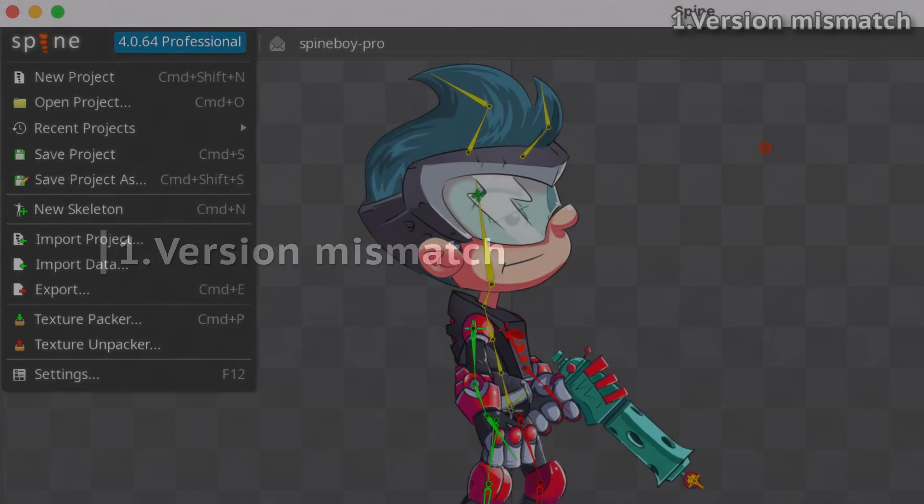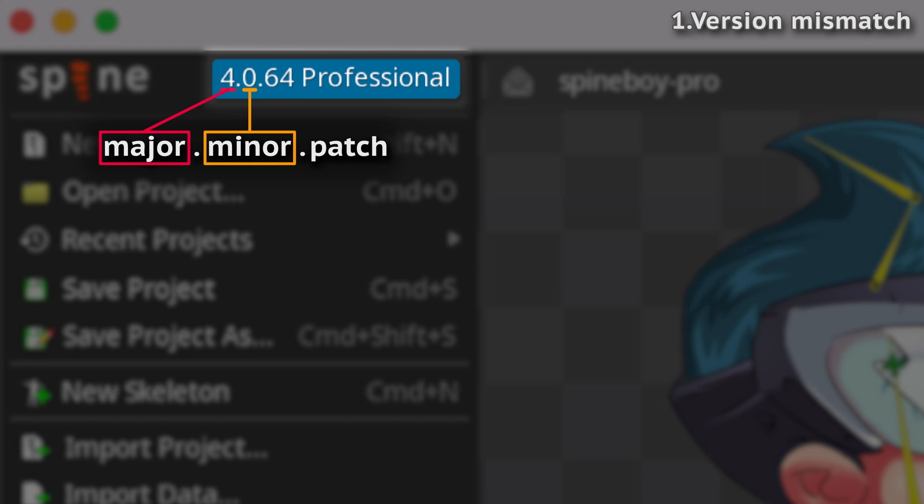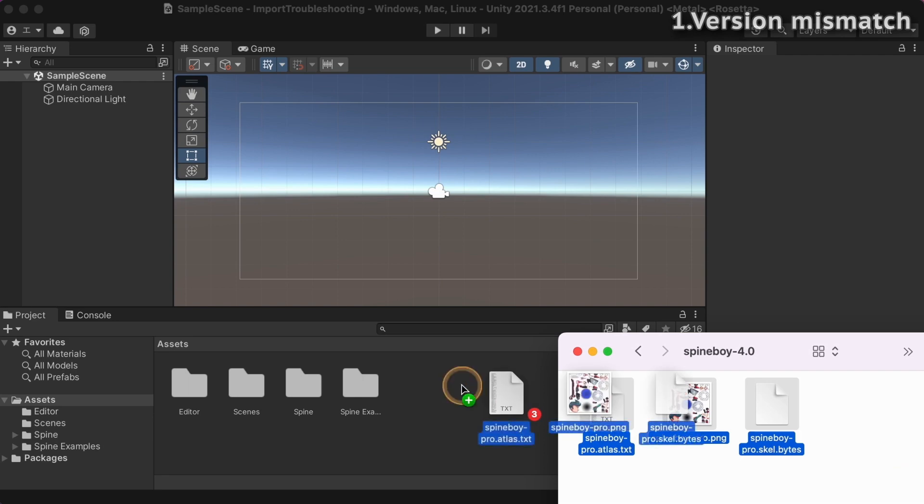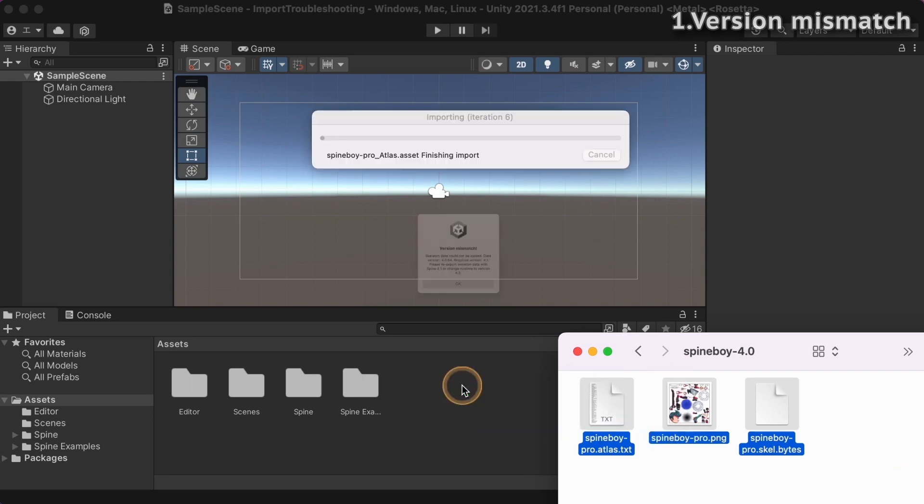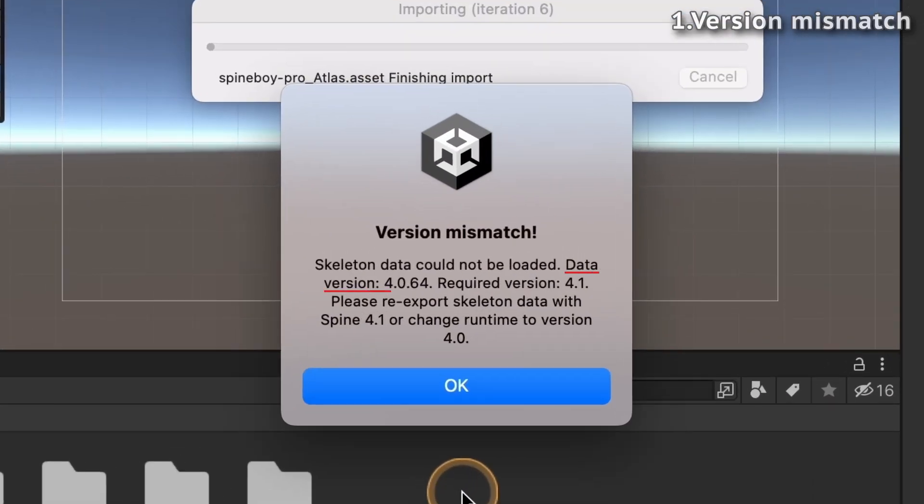The major and minor versions of the Spine editor used to export JSON or binary data must always match the Spine runtimes version. For example, exports from Spine 4.0 cannot be imported by the 4.1 Spine Unity runtime.